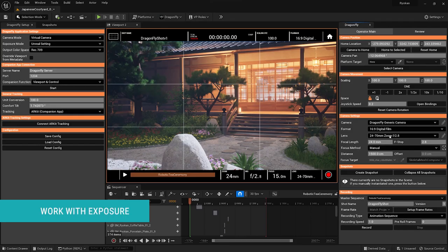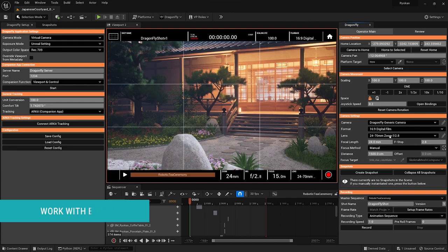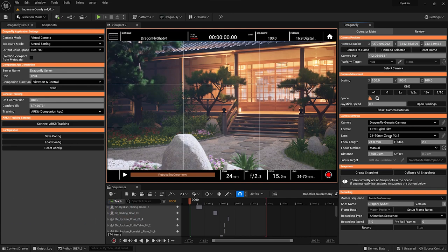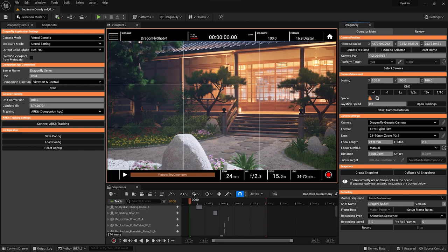There are some settings missing from this interface that you may expect from a camera. Things like ISO settings for example. That's because in Unreal Engine your exposure by default is always going to be level. However, if you really want more control over exposure,